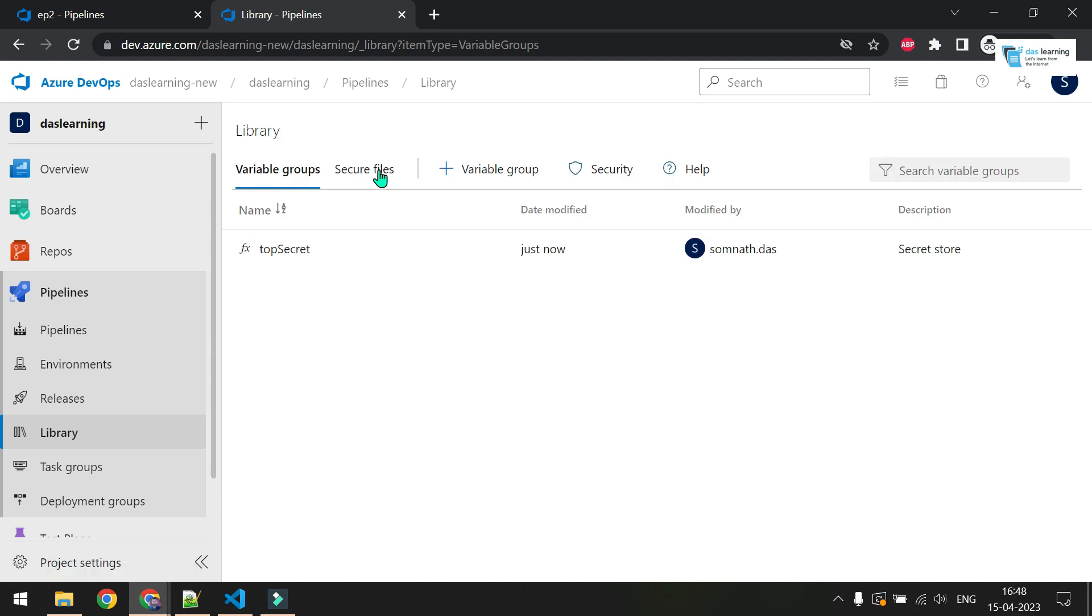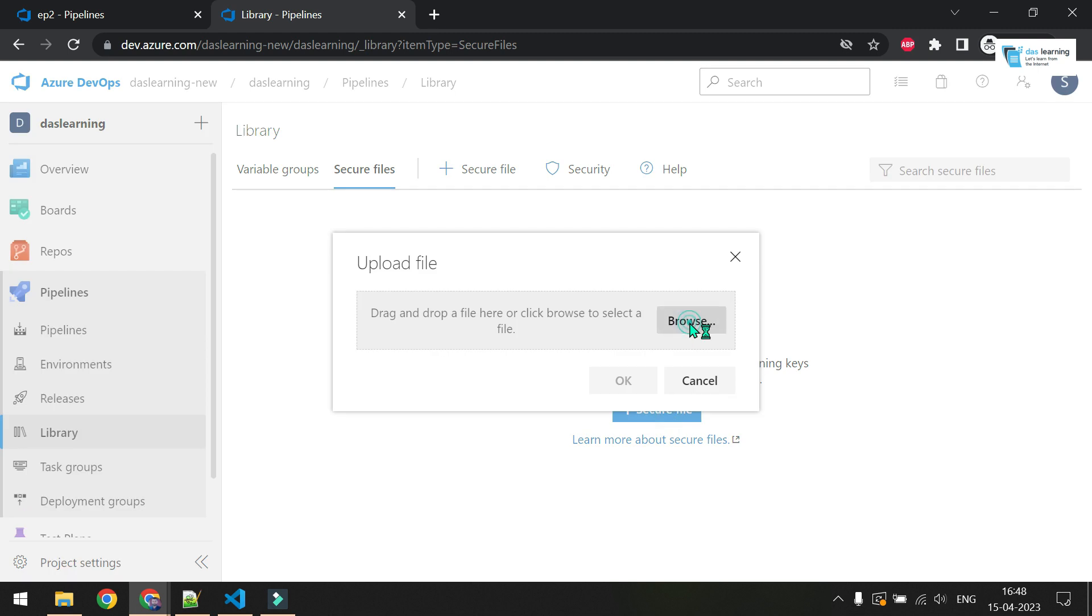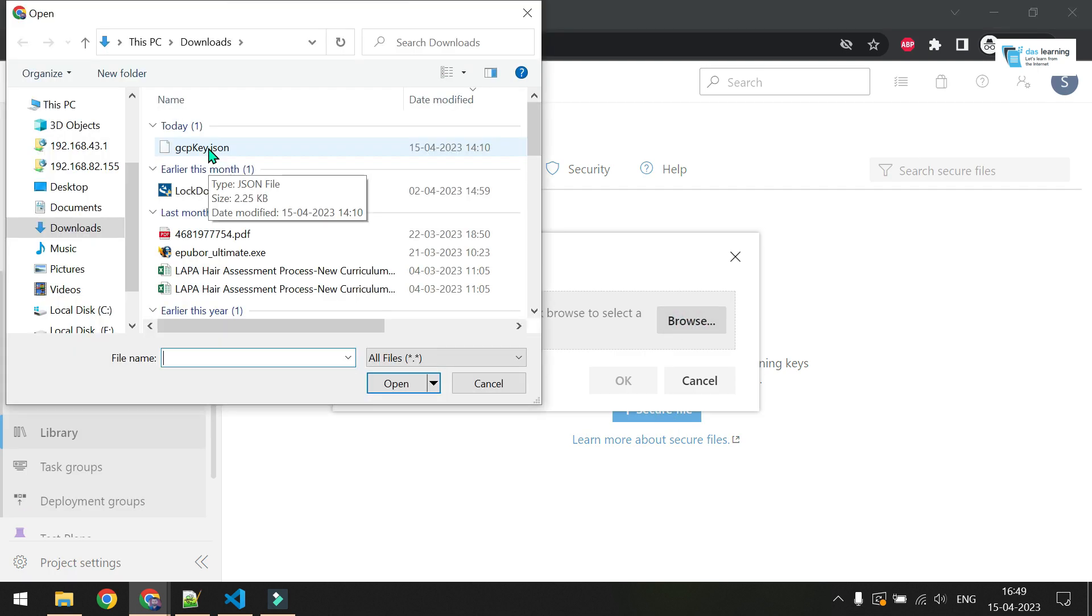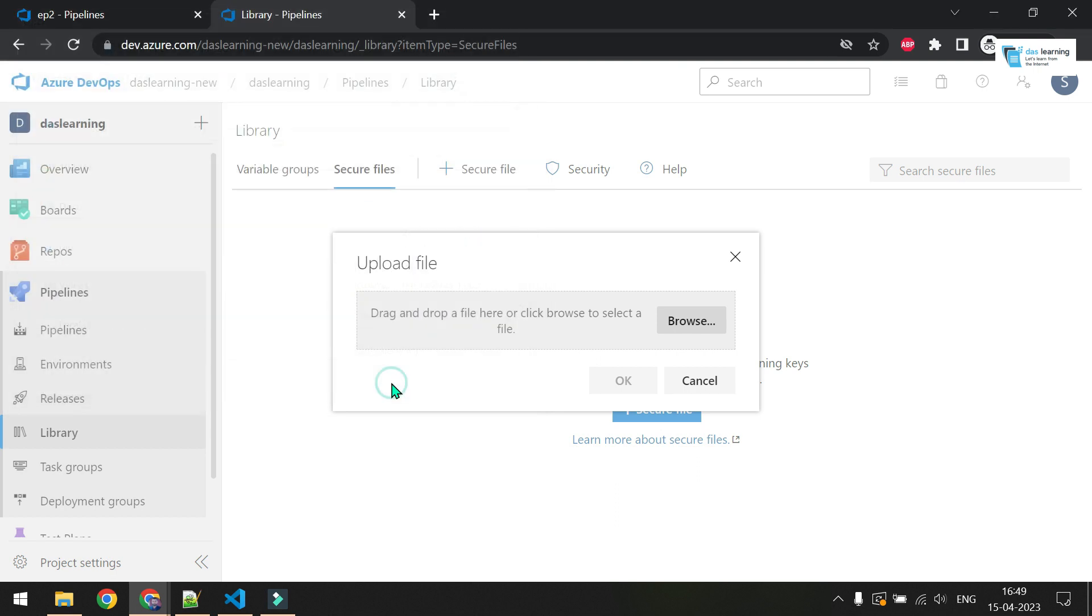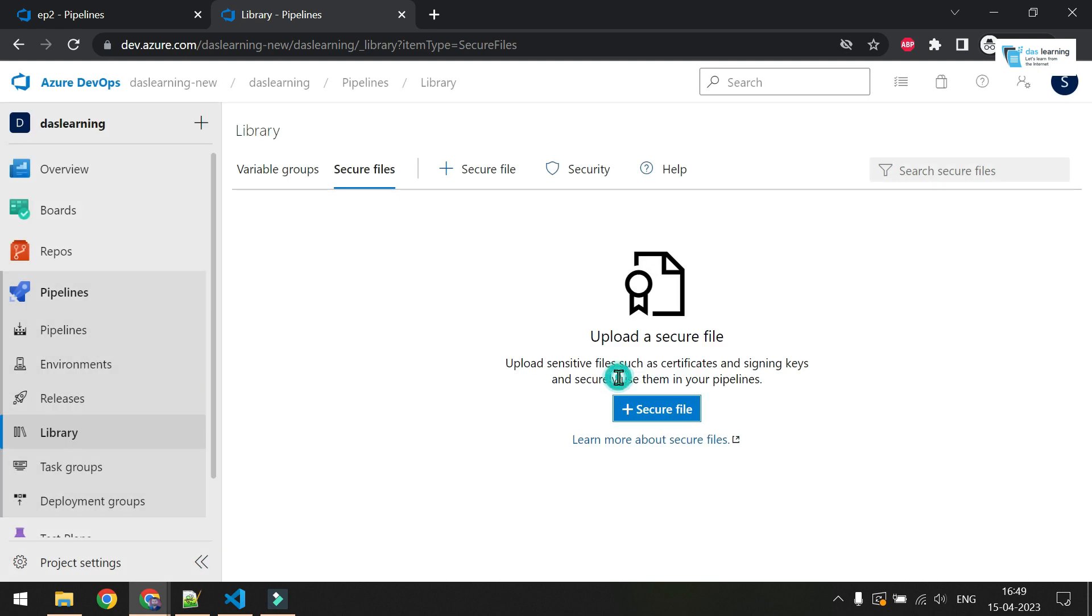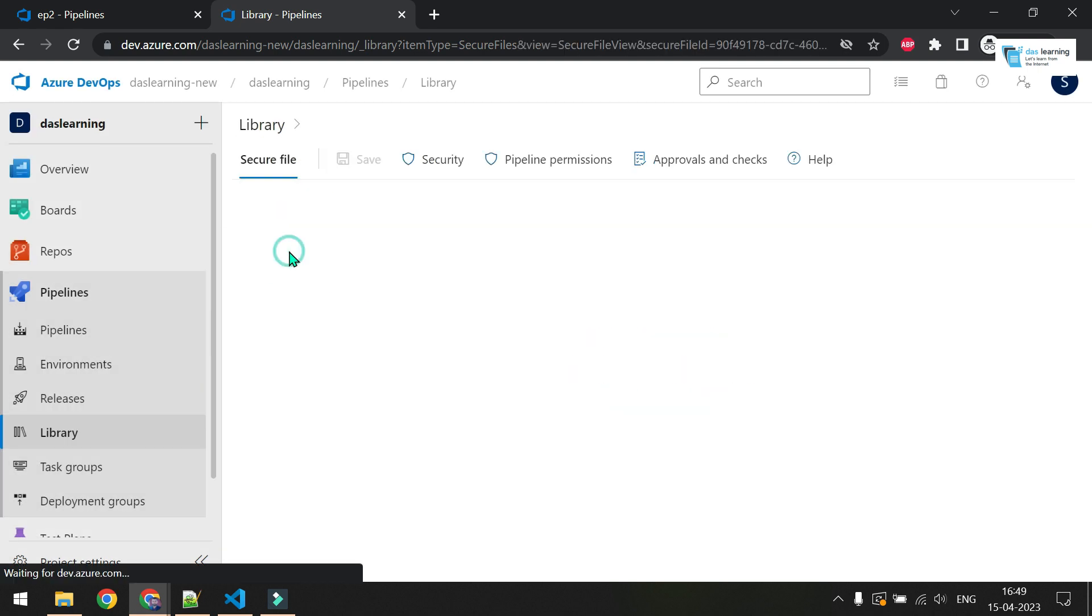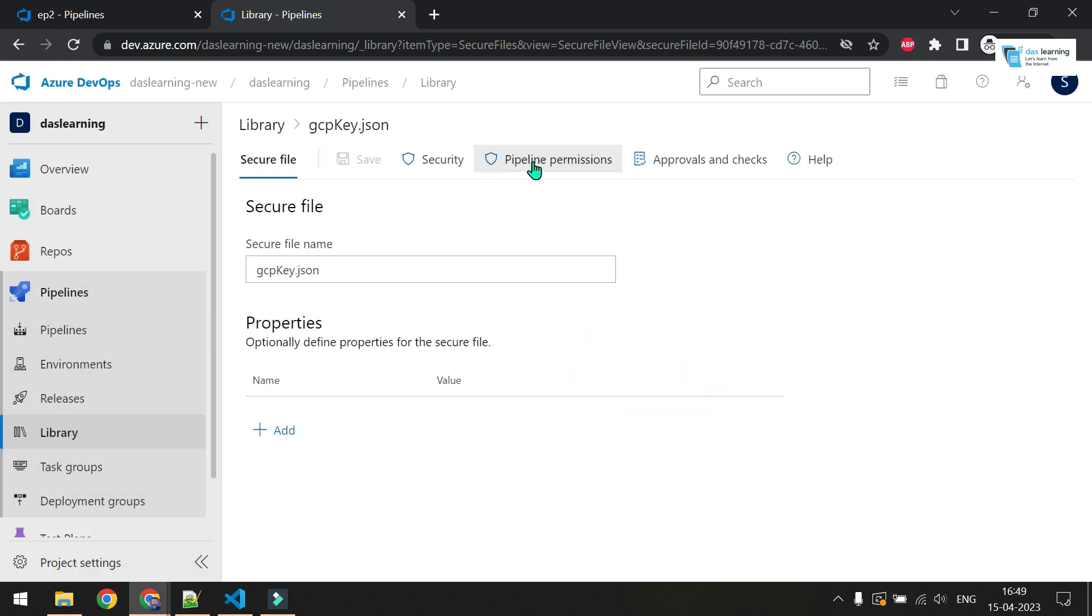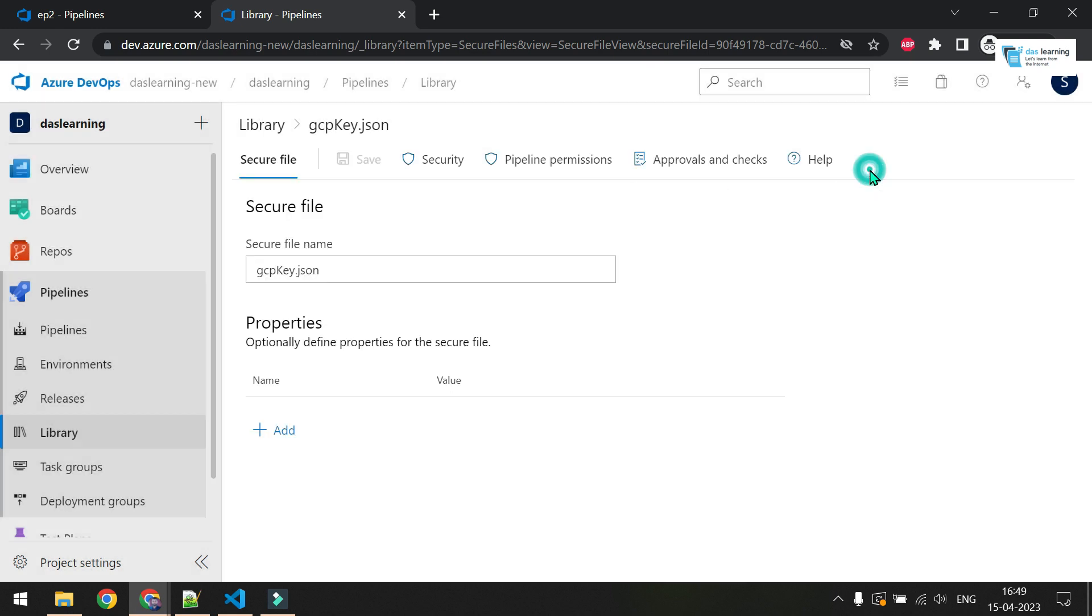Now we have successfully created a variable group. Just after that, there is one option called secure files. You can store your certificates, SSH keys, or GCP service account key in JSON. So I am going to upload my GCP service account key here now. Click on secure file, this plus button, click on browse. I have already downloaded my key. I will paste a link of my existing video where I explained GCP service accounts, how to create keys, how to enable it, and how to use it with Terraform. Click on open, click on OK. Now my file is uploaded. You can define pipeline permissions, but as of now I have not created any pipeline for episode three.